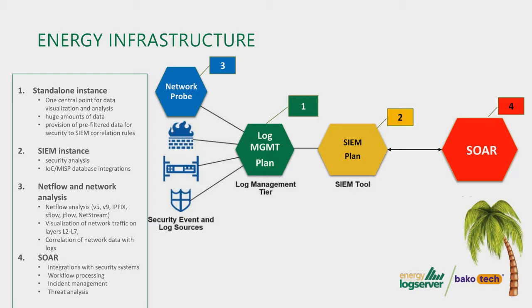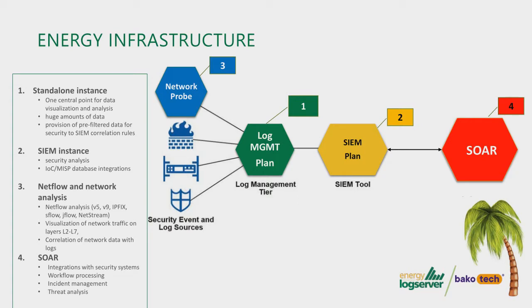With these three products, you can correlate all the data from the network with the logs from the infrastructure. The latest product of Energy, Energy SOAR, is an additional layer of security which can help you to improve and automate specific workflows. First of all, we can integrate Energy SOAR with different security systems.